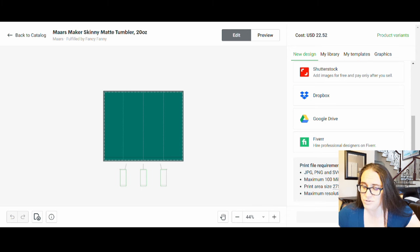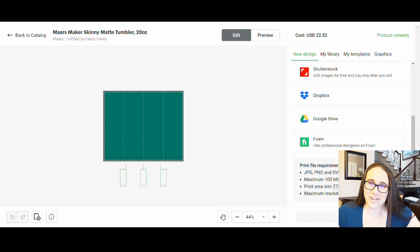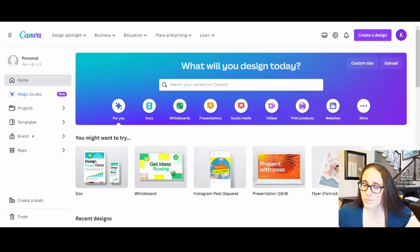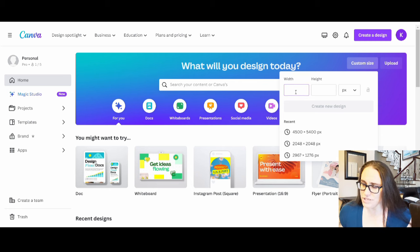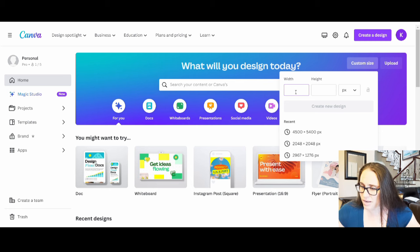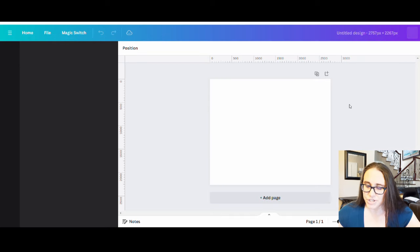With those dimensions in mind — 2757 by 2267 pixels — I'm going to jump over to Canva. I'll create a custom size using exactly those dimensions and hit Create New Design.